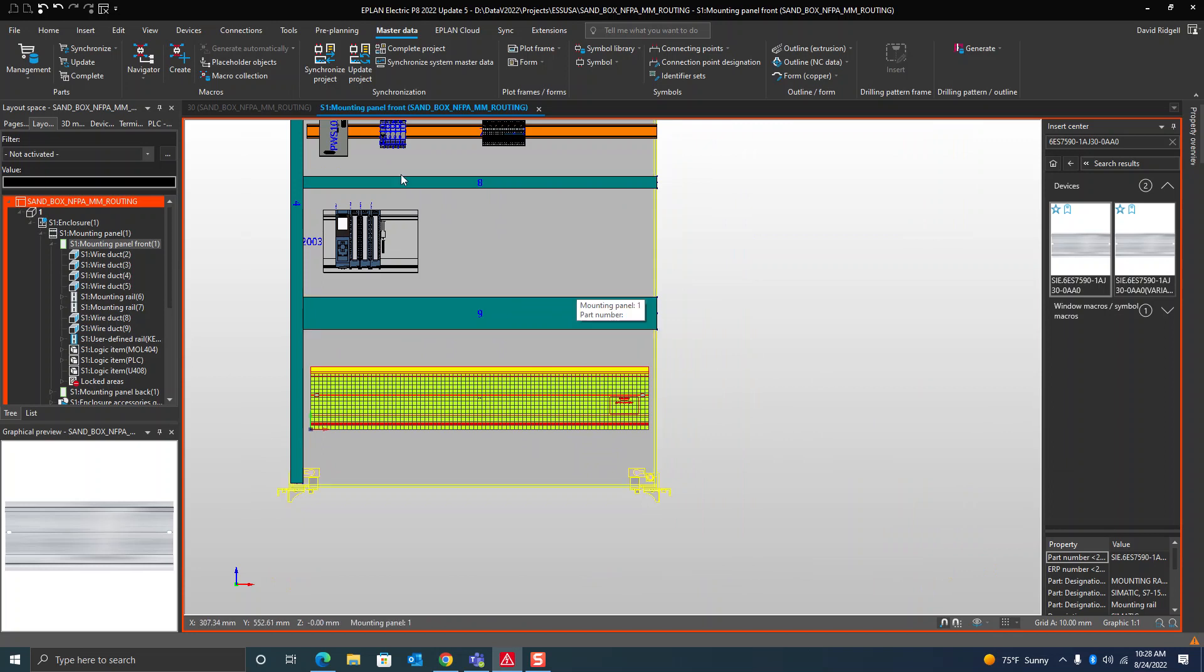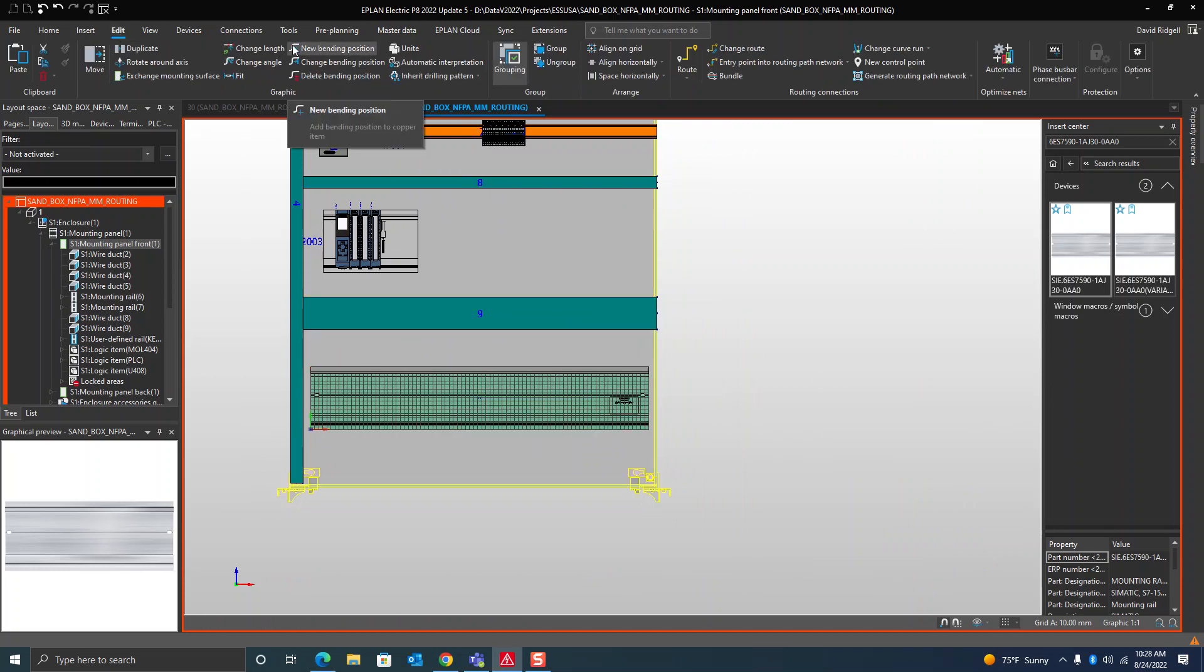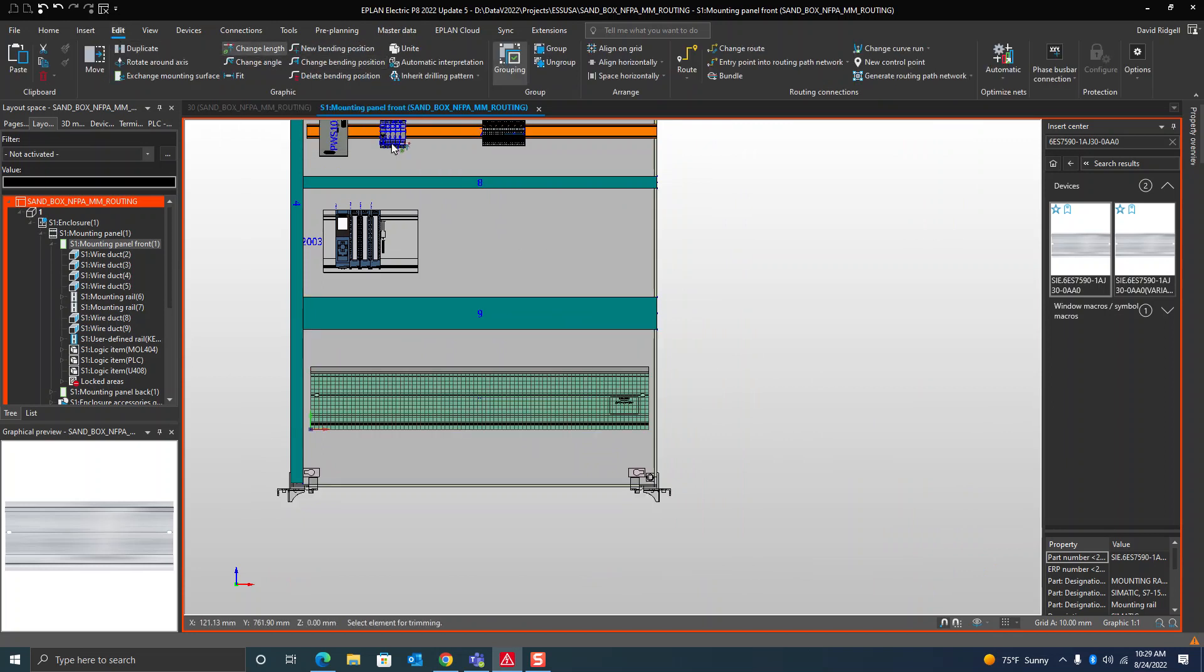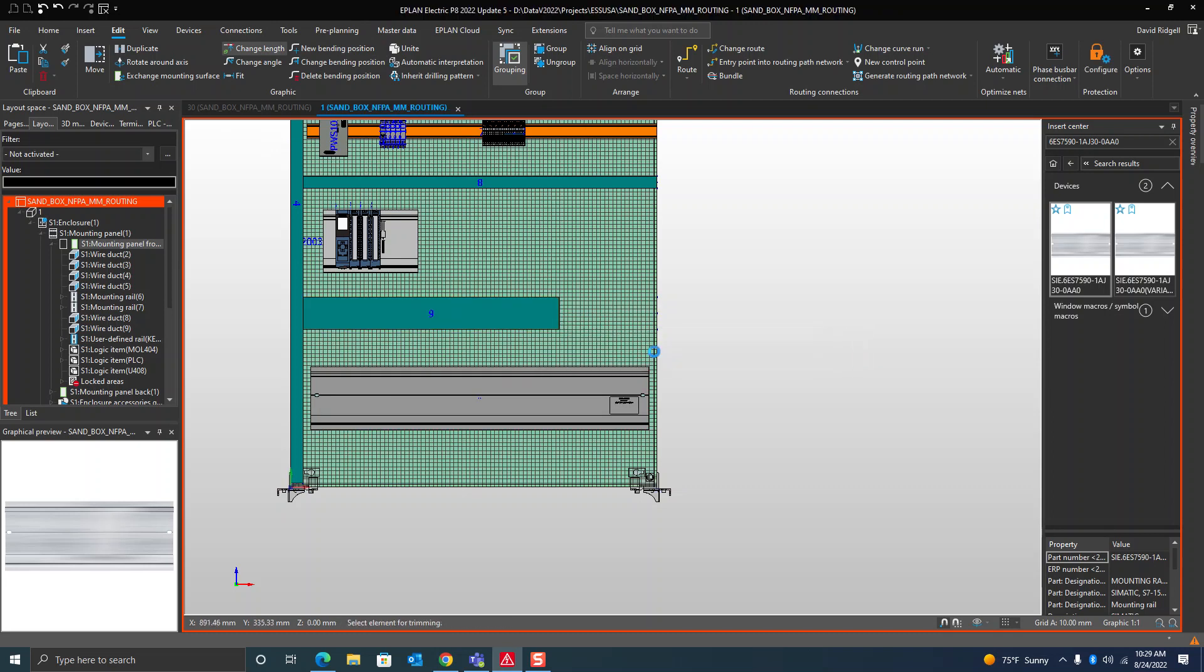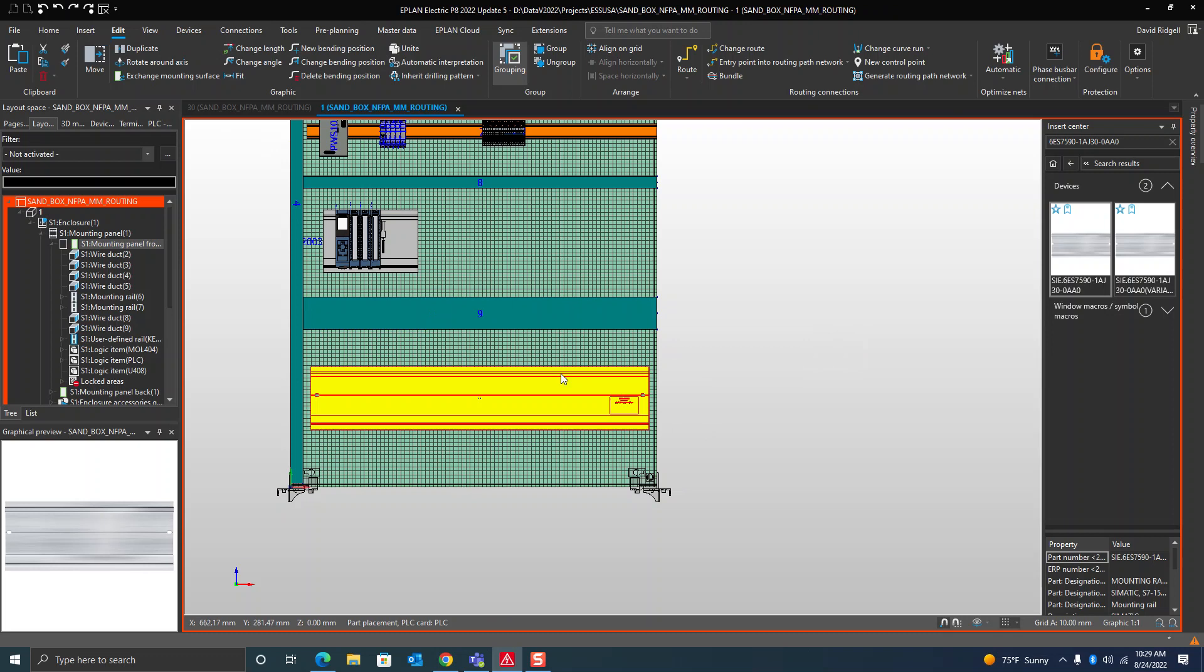Like you would a wire duct or a DIN rail, I can go up here, change the length, hit my wire duct and I can change the length.